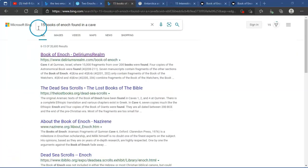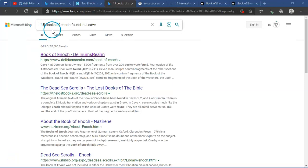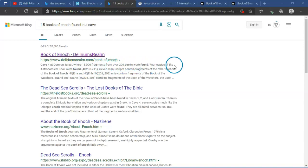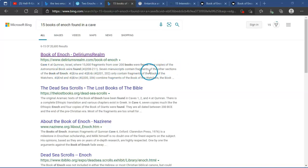The person also said that there were 15 books of Enoch found in the cave. Okay. Well, it said 15,000 fragments from over 200 books were found. Four copies of the Astronomical book were found. Seven manuscripts contained fragments by the section of the book of Enoch. Okay, so I'll show you another one.